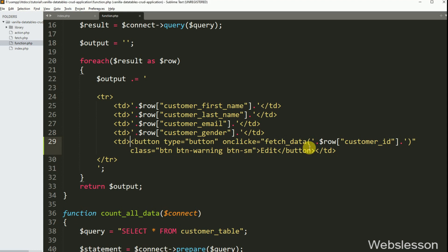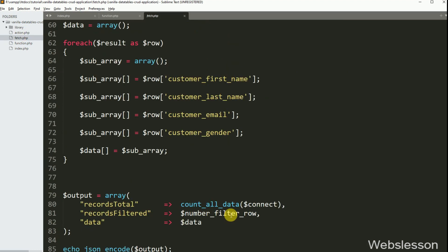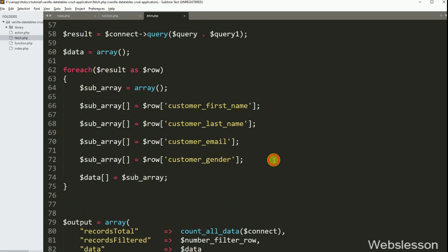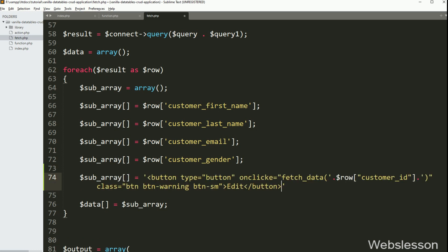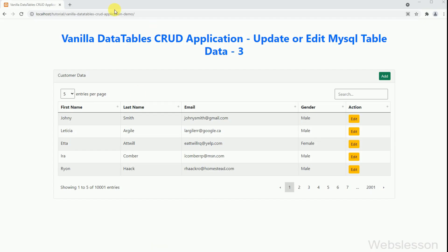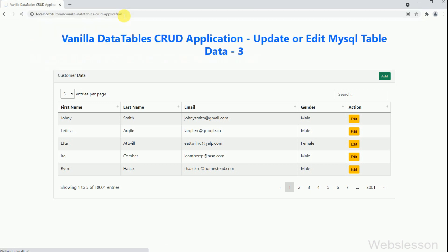Now we have copied this code and gone to the fetch.php file. Under this file, we have written the $subarray variable and pasted the edit button code. Now we have saved this code and checked the output in the browser. Here we can see that when we load the URL in the browser, customer data has been loaded in vanilla data tables, and we can now see an edit button in each row of data.